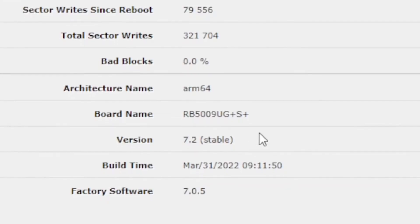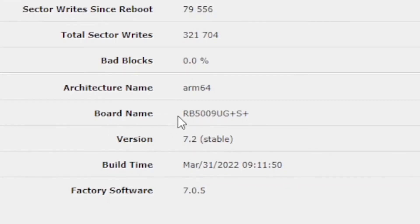On this page you'll also find some other interesting information. For example, my router is an RB5009UG+S+. The latest version — 7.2 of RouterOS — there's some memory and some hard disk information there as well.